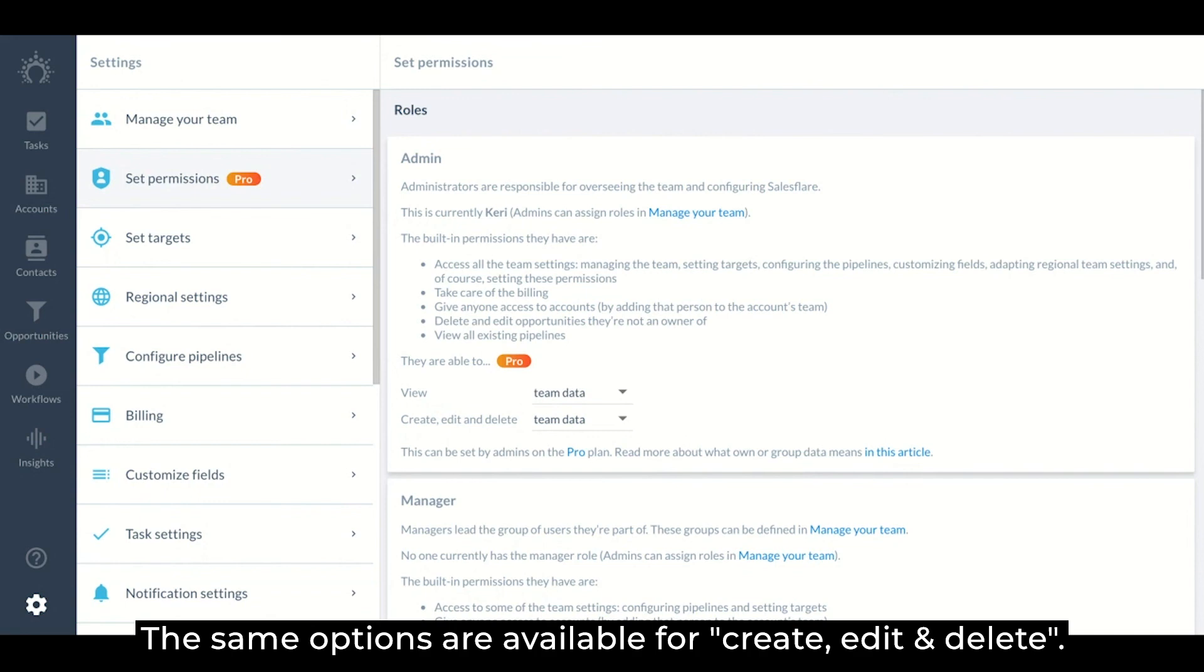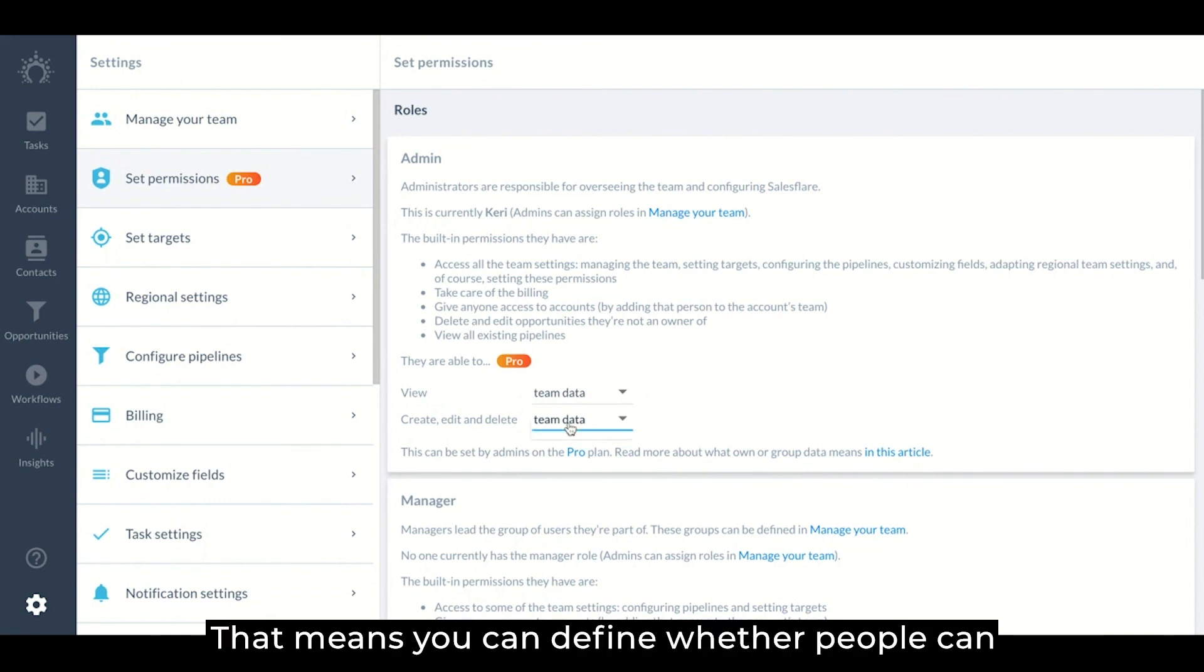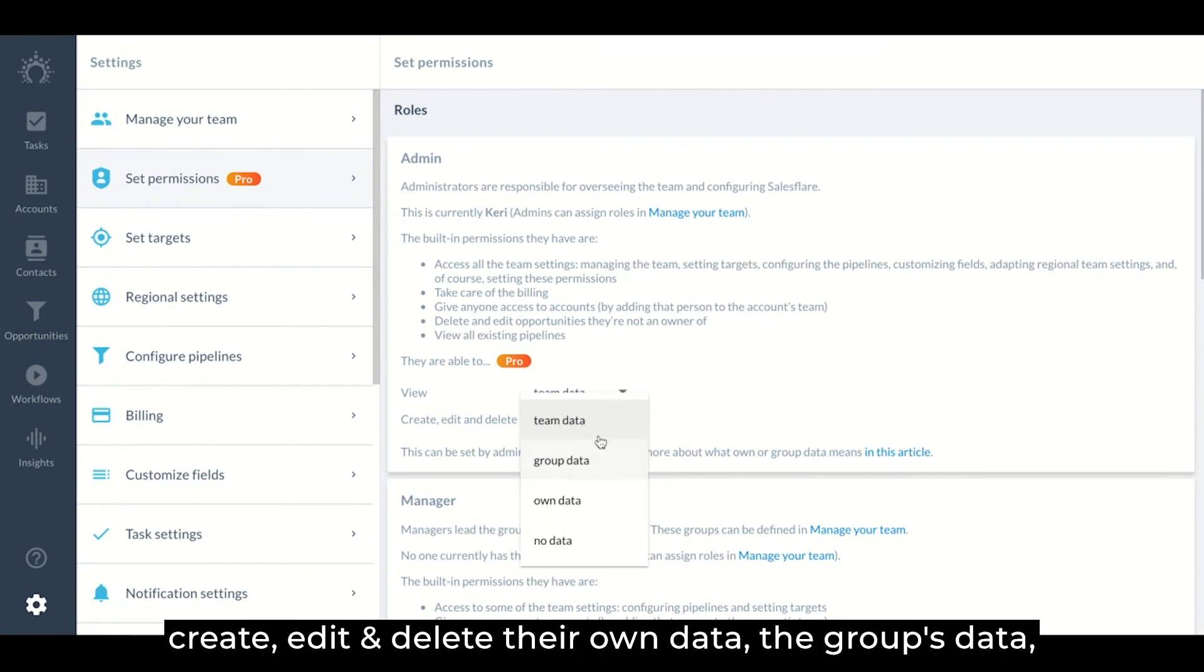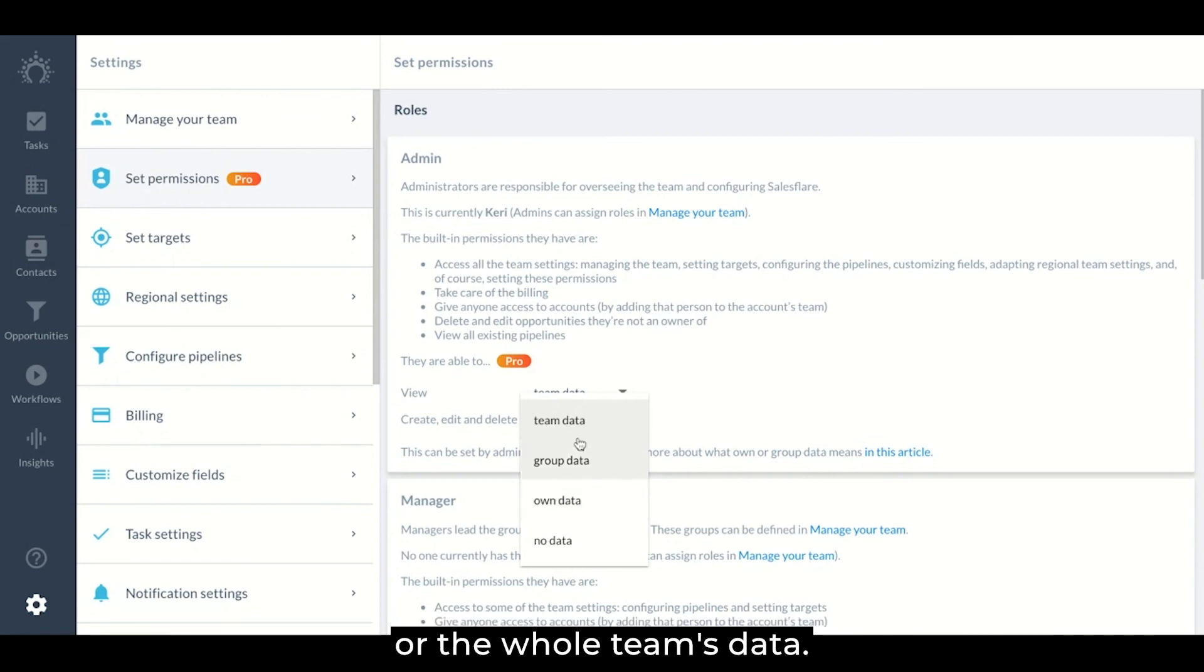The same options are available for create, edit, and delete. That means you can define whether people can only edit and delete their own data, the group's data, or the whole team's data.